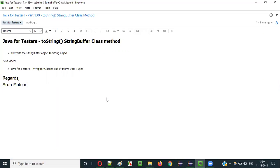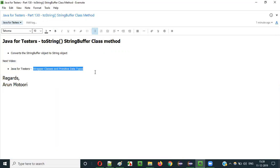So this is how we use the toString() method of the StringBuffer class to convert an object of StringBuffer class type to the String class type. That's it guys. In the next video session I'll explain wrapper classes and primitive data types — what are the different wrapper classes and primitive data types. See you in the next video session. Thank you.